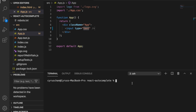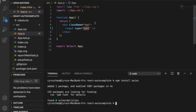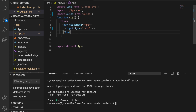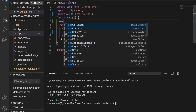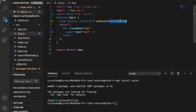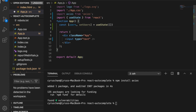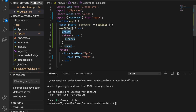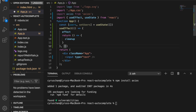Now we are going to add Axios because we are going to use it to load external data, so we type 'npm install axios'. Then we import Axios from axios, create a state called 'users' using useState with an initial value of an empty array, and also import useEffect to load the external data.